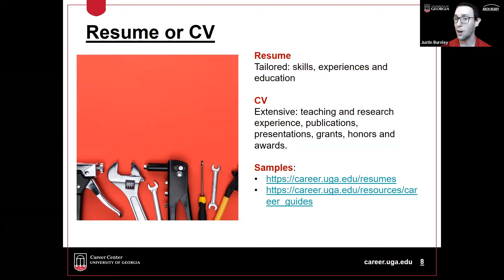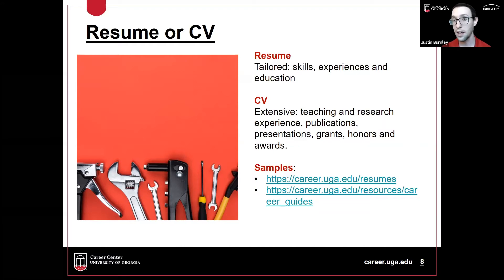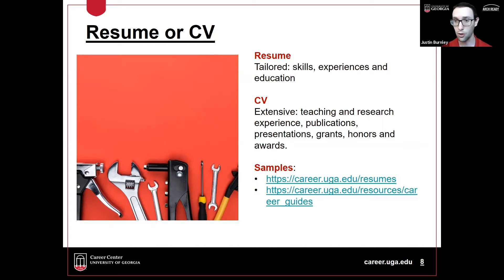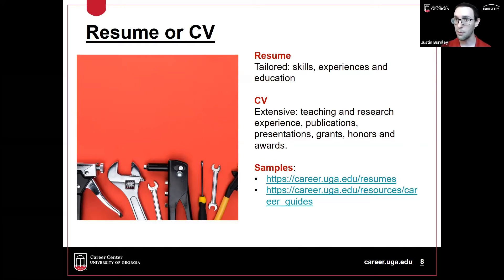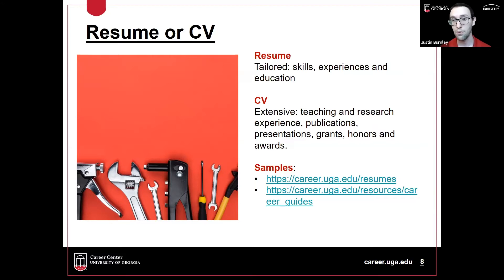A CV, or curriculum vitae, is more extensive and longer. As an undergrad you might have a CV that's about two pages long, since it's a detailed list of everything you've accomplished academically. As you get into and through grad school it can extend to three to six pages, and a faculty member's CV can be thirty to fifty pages depending on their publications and presentations.